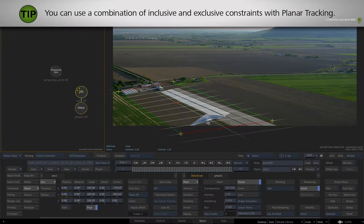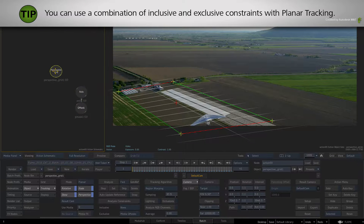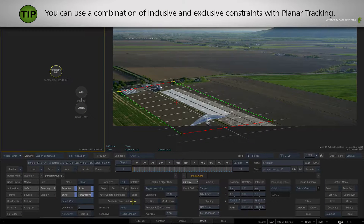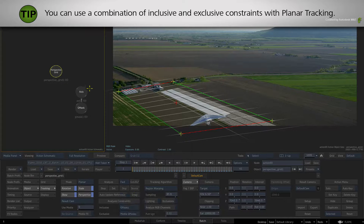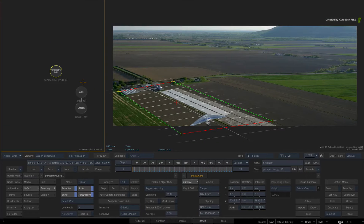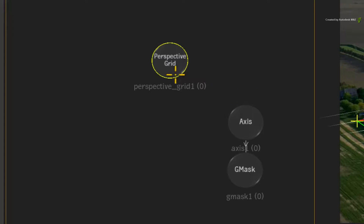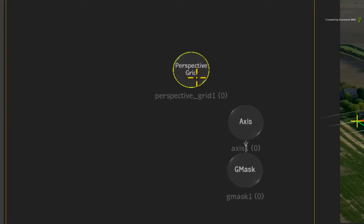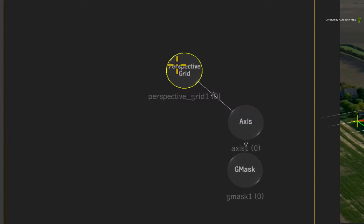Secondly, you can create a combination of inclusive and exclusive constraints for difficult tracking references. Just remember that inclusive tracking references are attached to the planar tracking node.